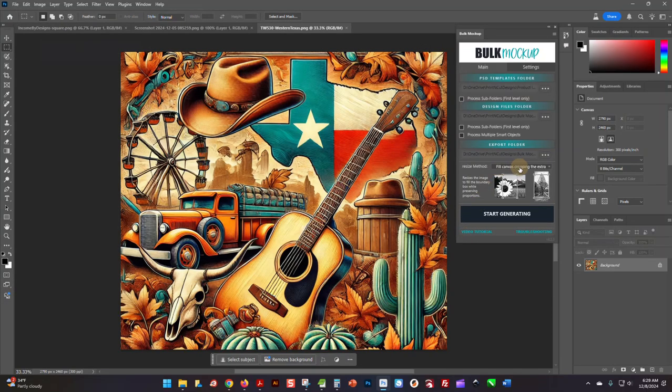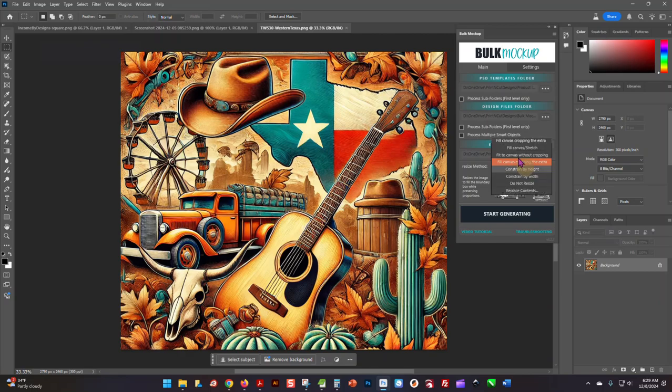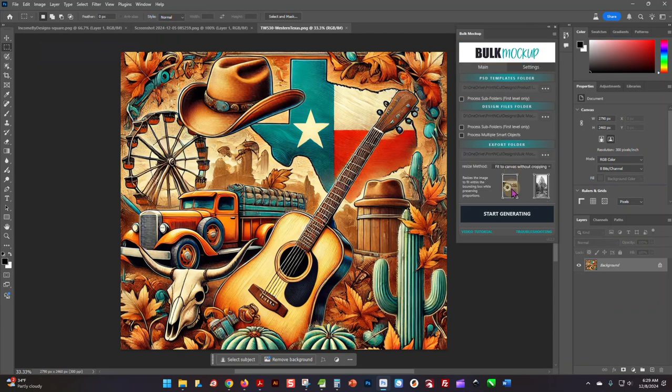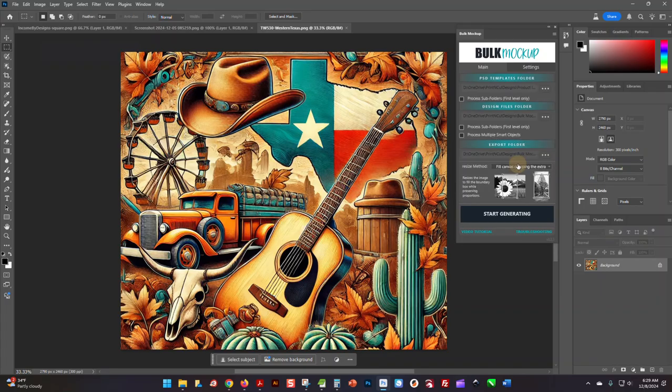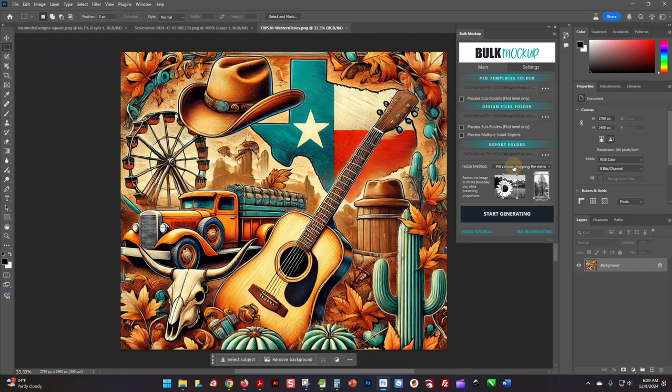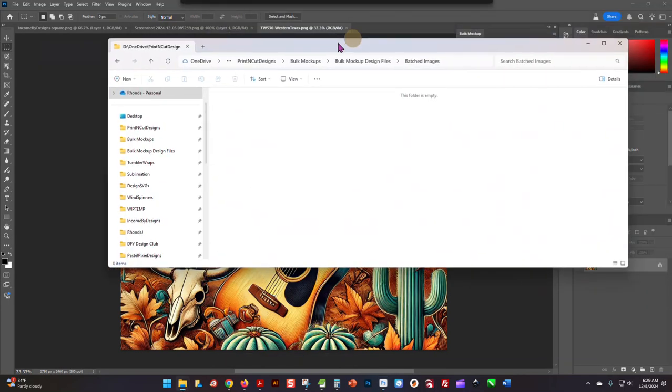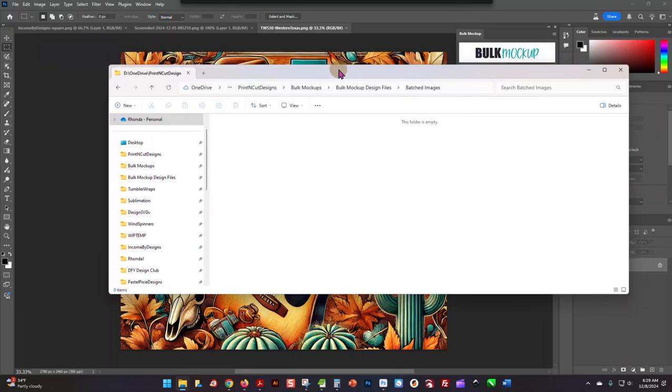bottom you can choose how the image is used—like will it crop, will it be fit to canvas. I always choose Fill Canvas, cropping the extra, that way my mockup always looks good. And then once you do that, you just click Start Generating. I will show you real quick here—let me drag this over.